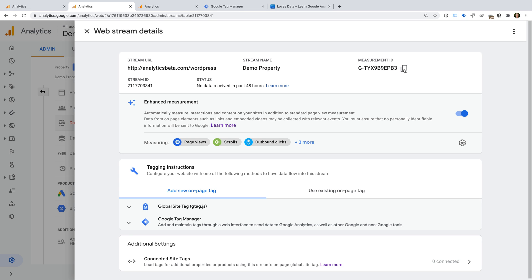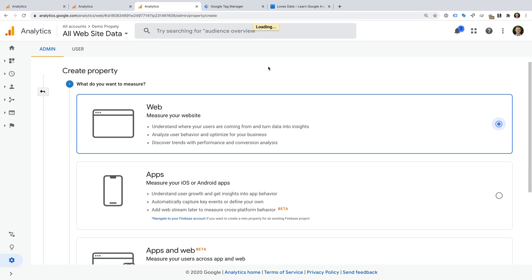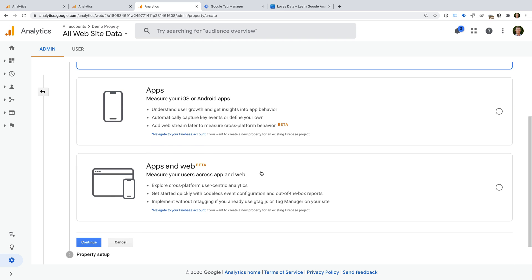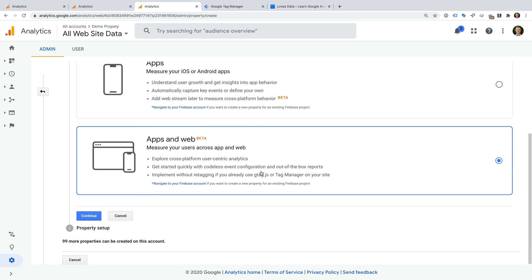So we've copied the measurement ID. Now I want to show you the steps you'll need to take if you don't see the upgrade option for your property. Let's select another property. We can see this property doesn't have the upgrade option yet, so if we don't want to wait, then we can simply create a new property. To do this, we need to select create property. We can then see options to create a property to track a website, an app, or an app and a website. To create a new Google Analytics 4 property, we need to select the apps and web option, even if we're only going to use the property to track a website.